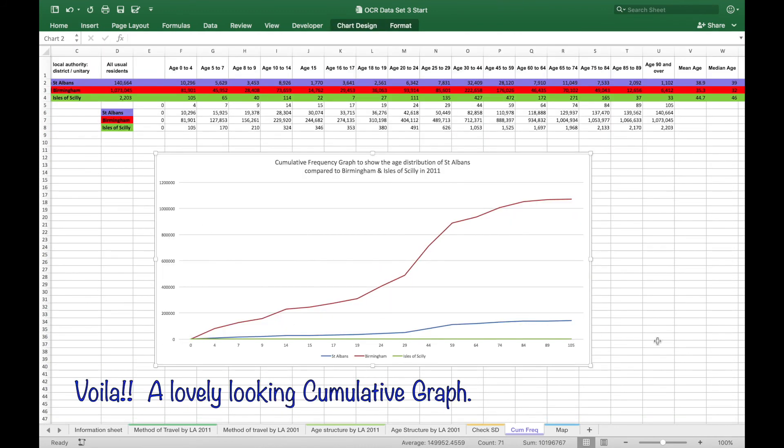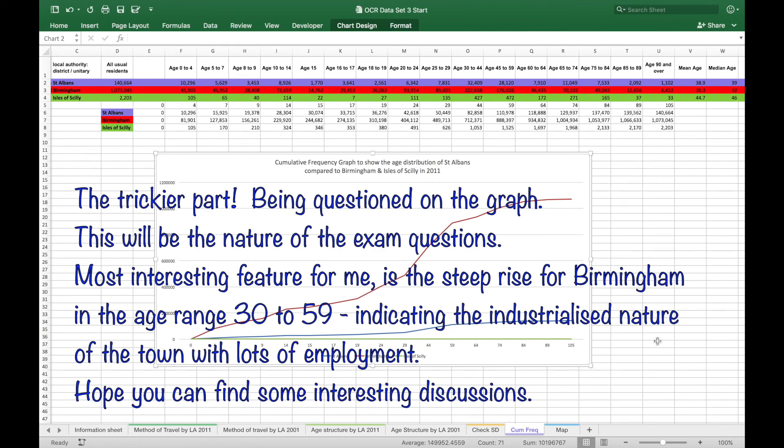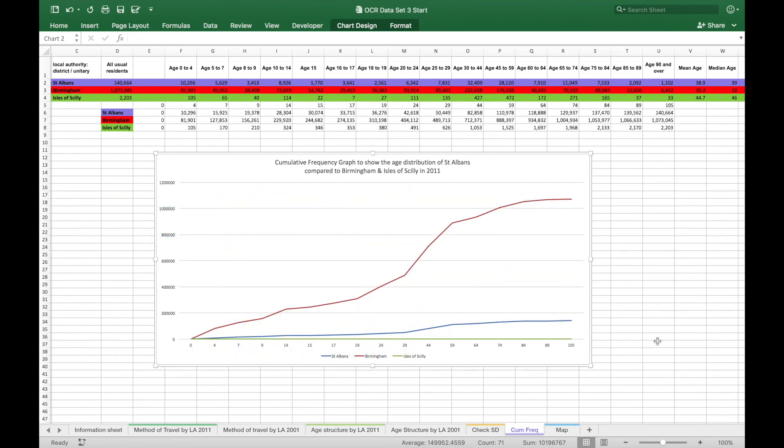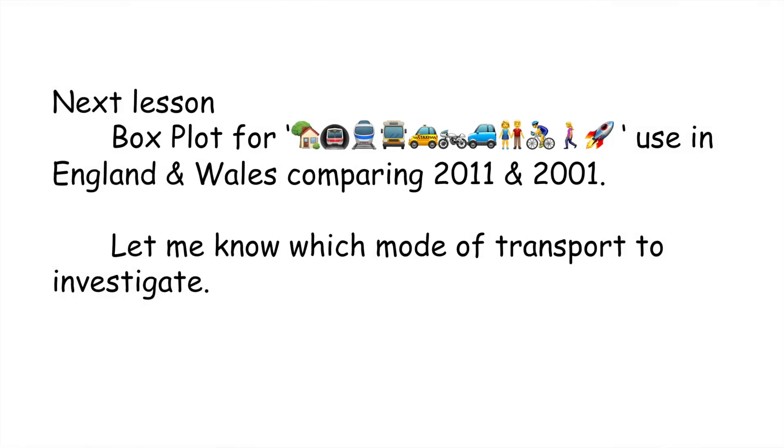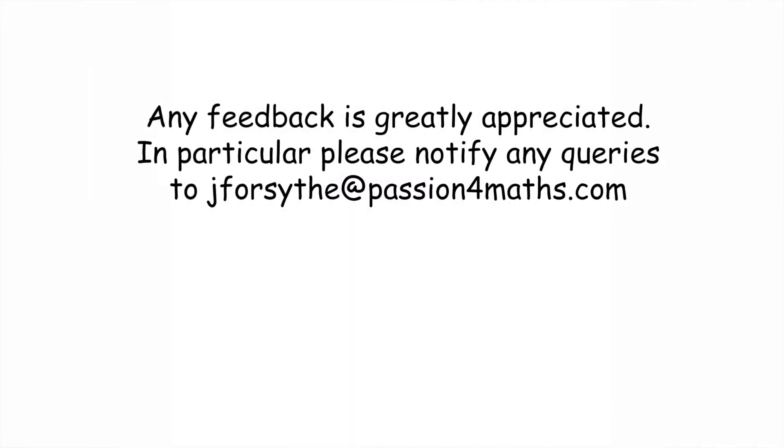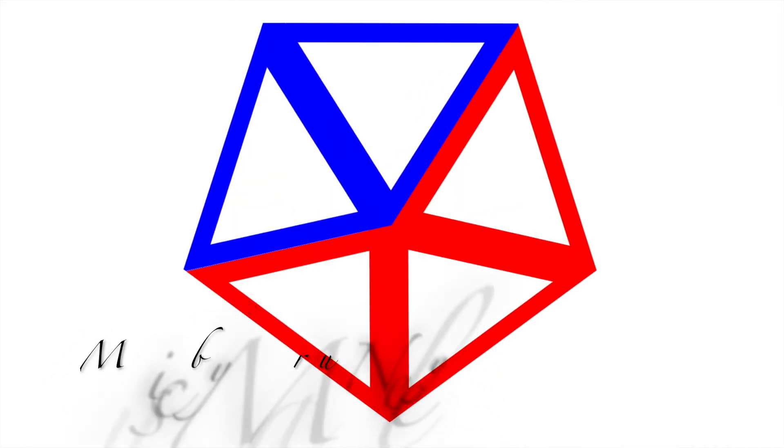There it is. And we'll see you next time.